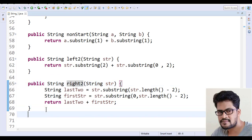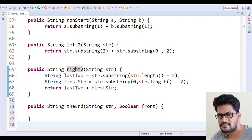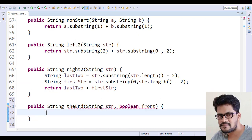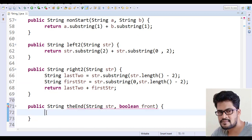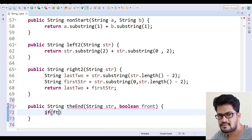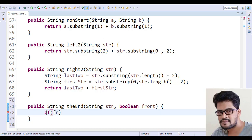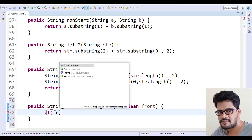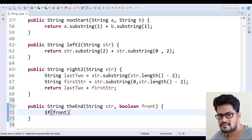Back to here and paste it. So let's make if front. So if this is true, means if front.